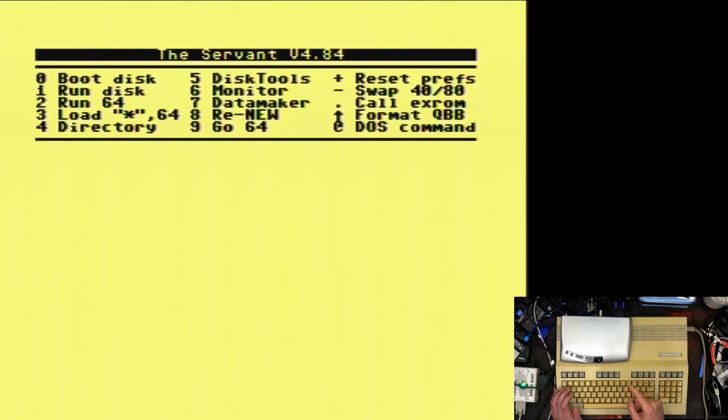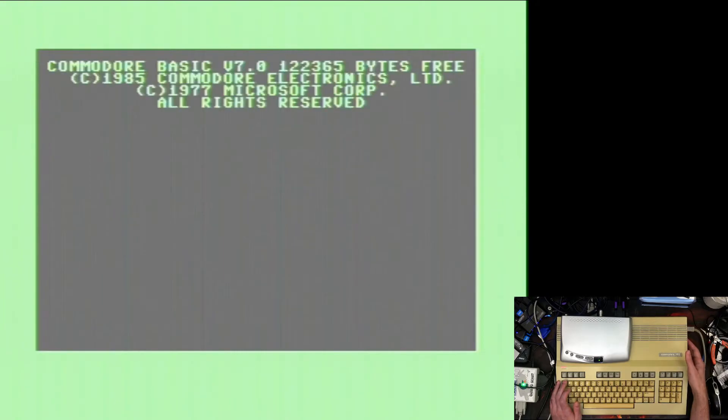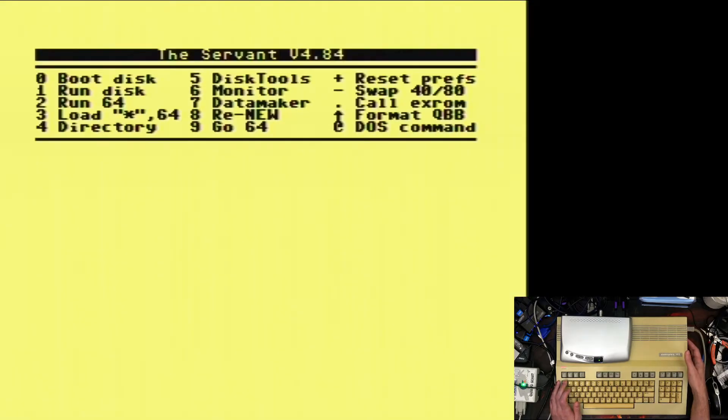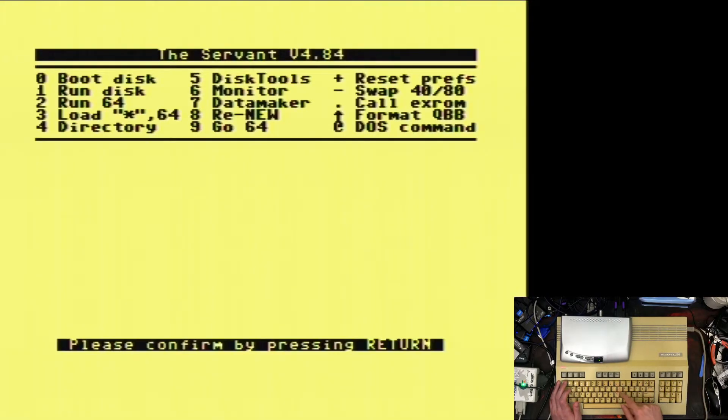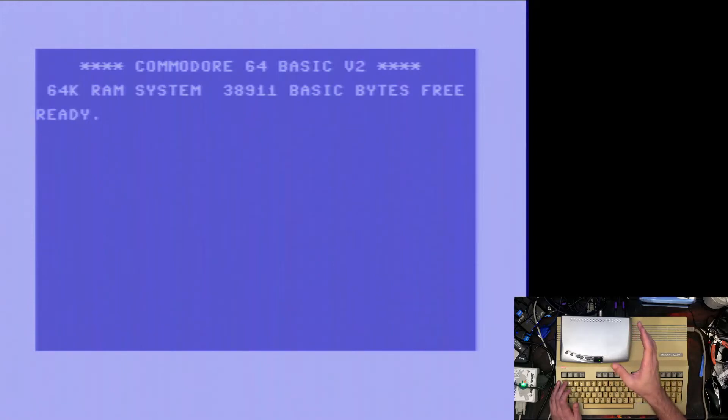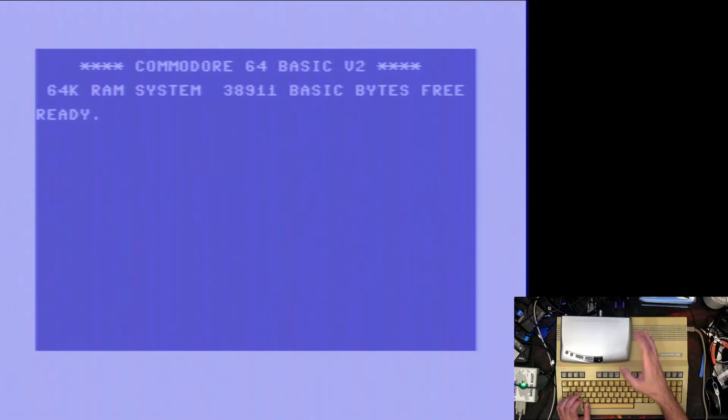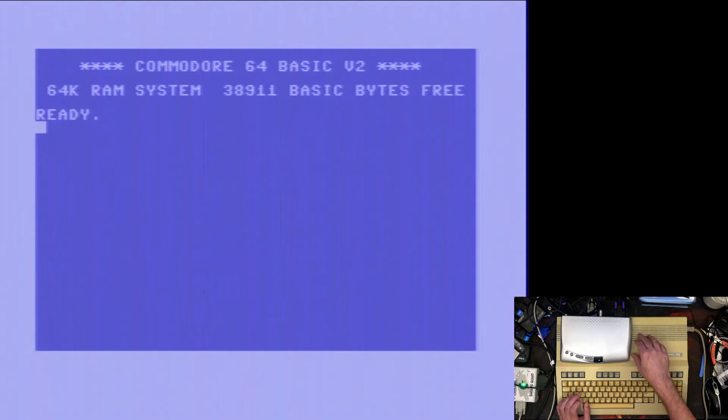When we actually go into the normal Commodore 64 basic, let's press the reset button, press 9 not 6, press return. There we go. As you can see, again very little color bleeding. The LumaFix has really really helped because it wasn't so great before, but it has cleaned stuff up by using the LumaFix.